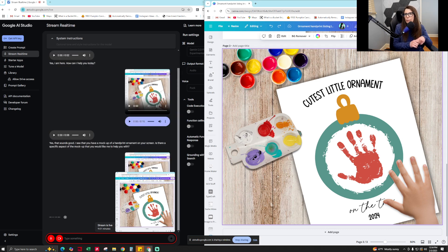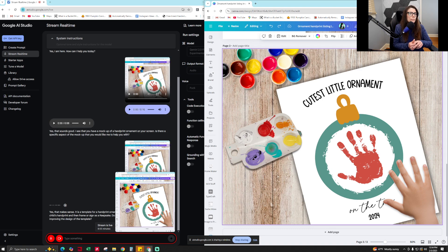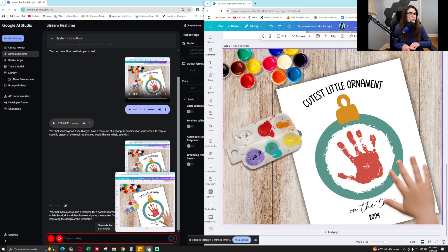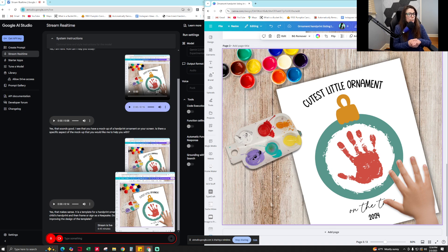Yes, that makes sense. It is a template for a handprint ornament that people can buy, print out, add their child's handprint and then frame or sign as a keepsake. Do you want me to provide suggestions about improving the design of the template? Not for now, but I might ask you that in a minute.